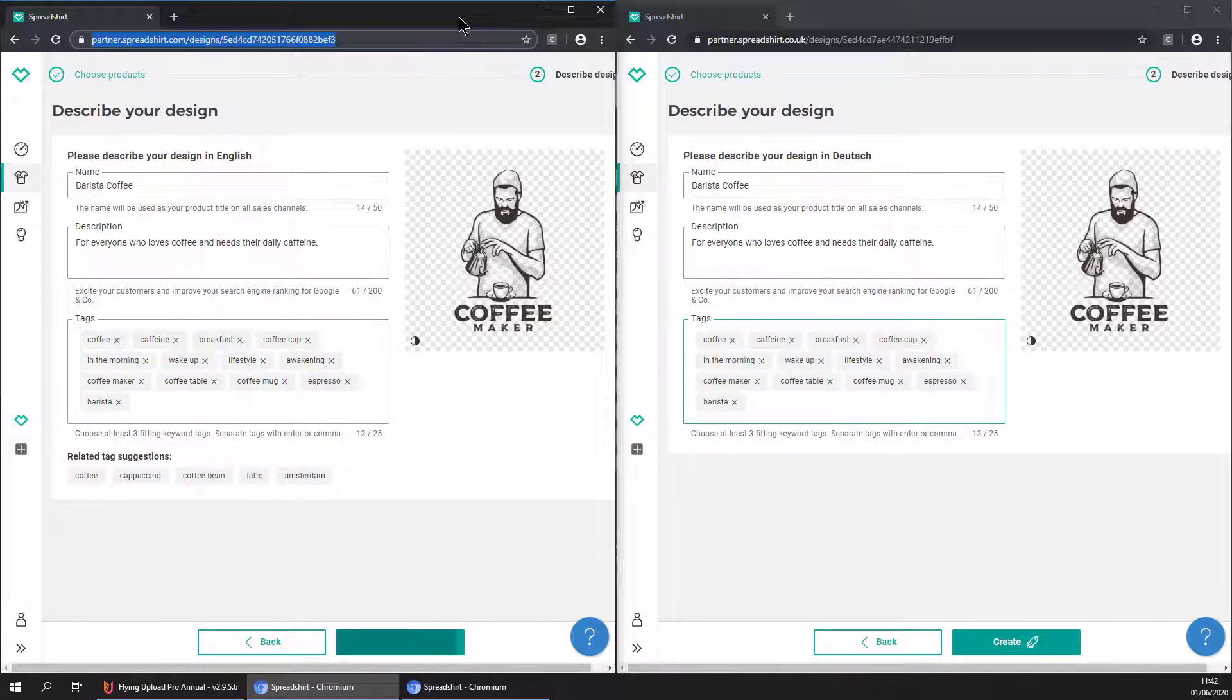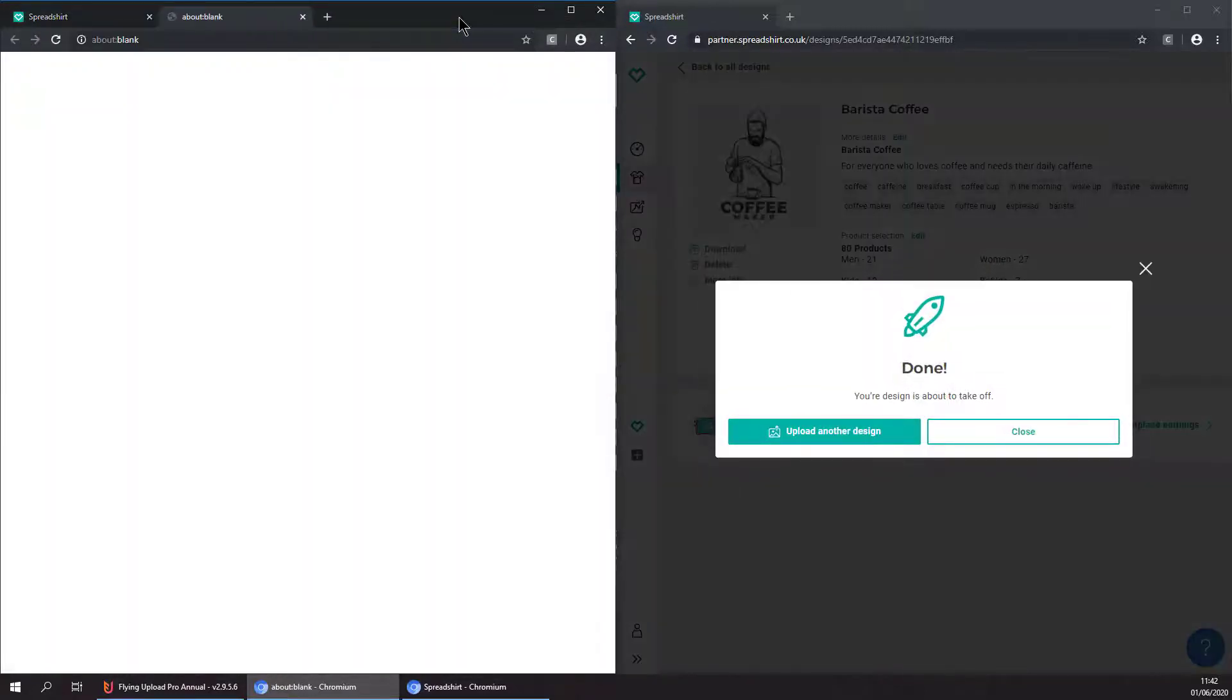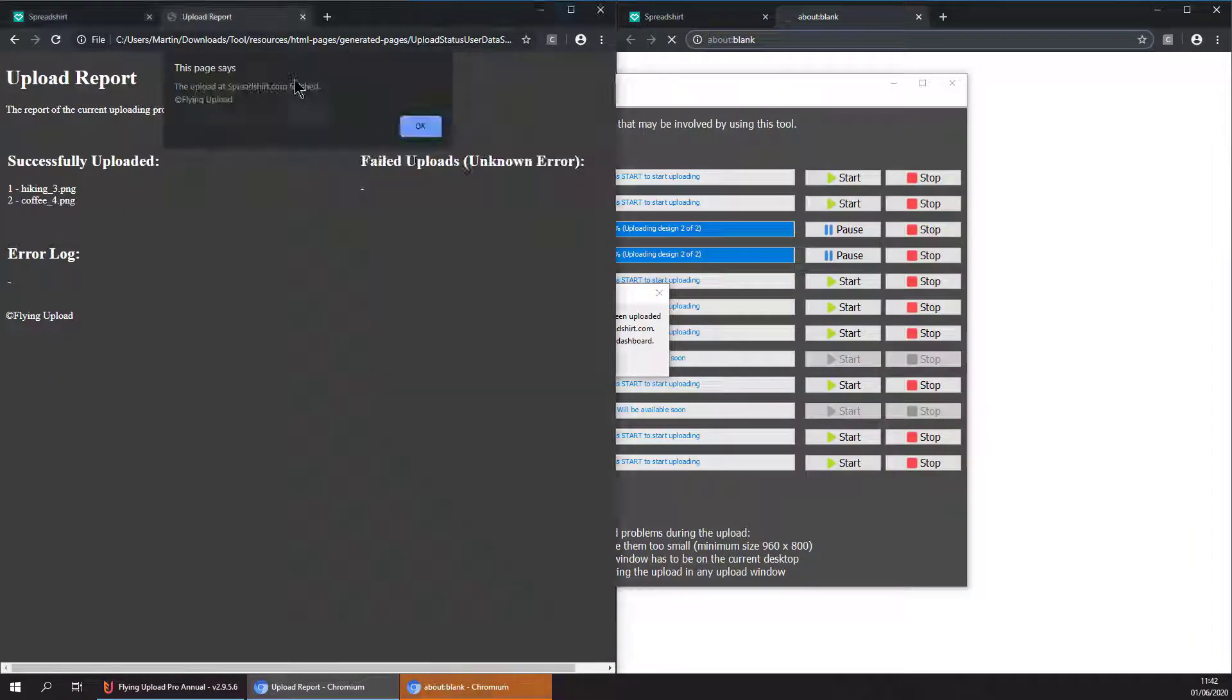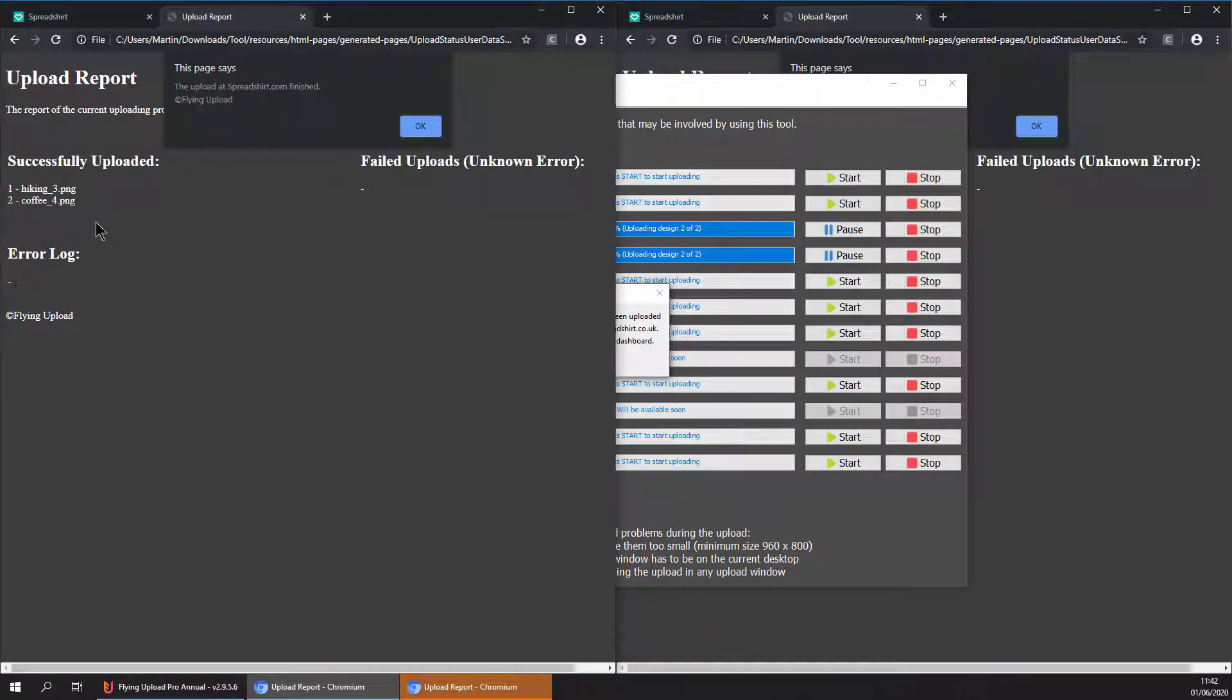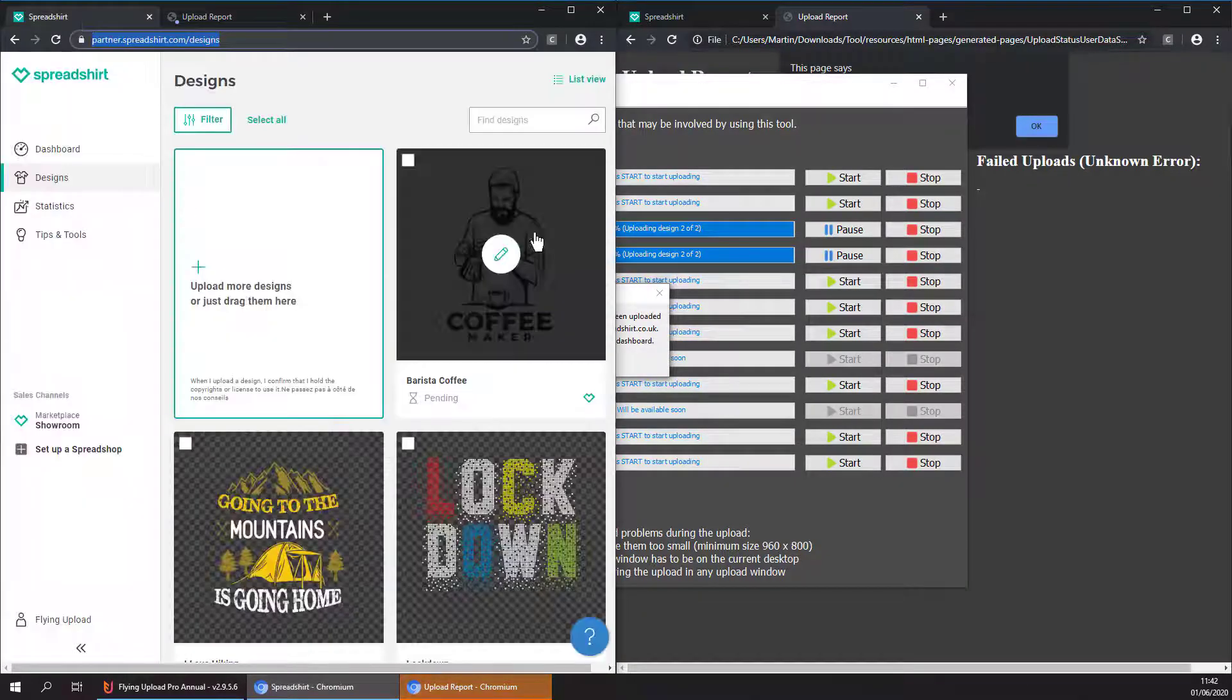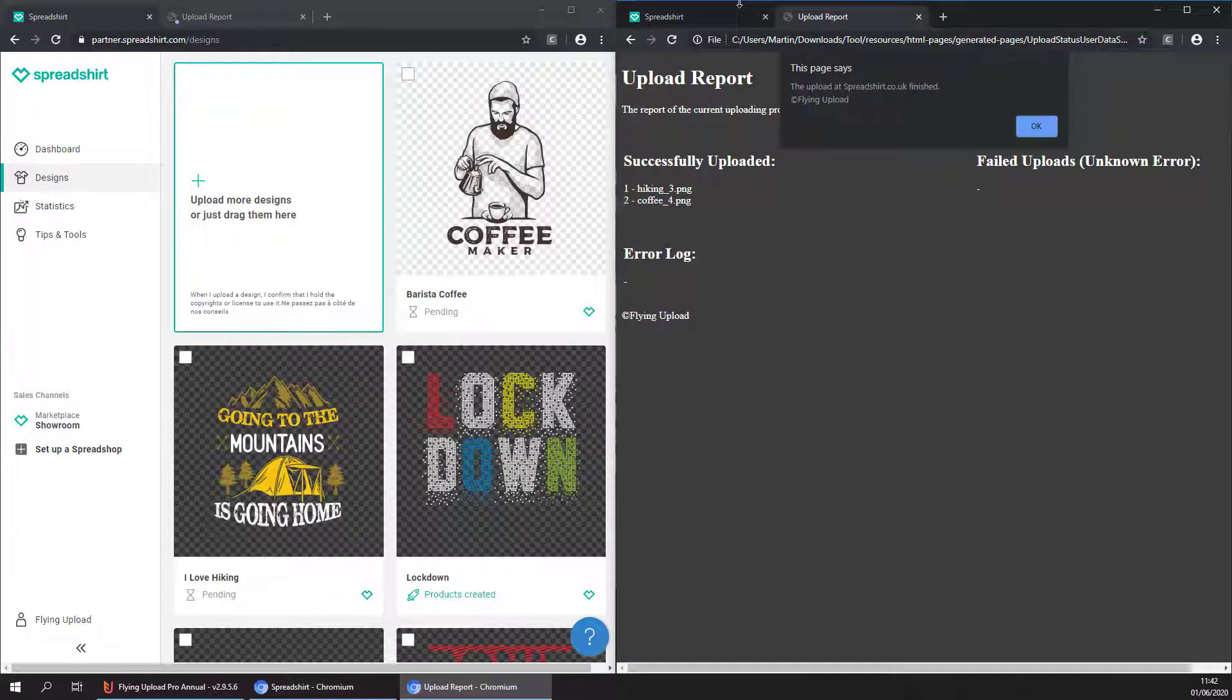Now once our upload finished, we will get an upload report and see if everything went well. Okay, so in both cases we see successful uploads and we can check them here in the dashboard.